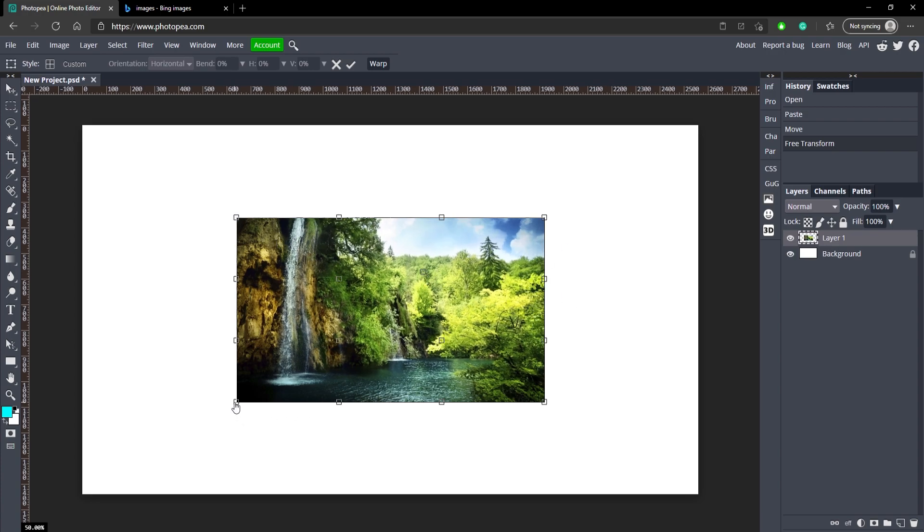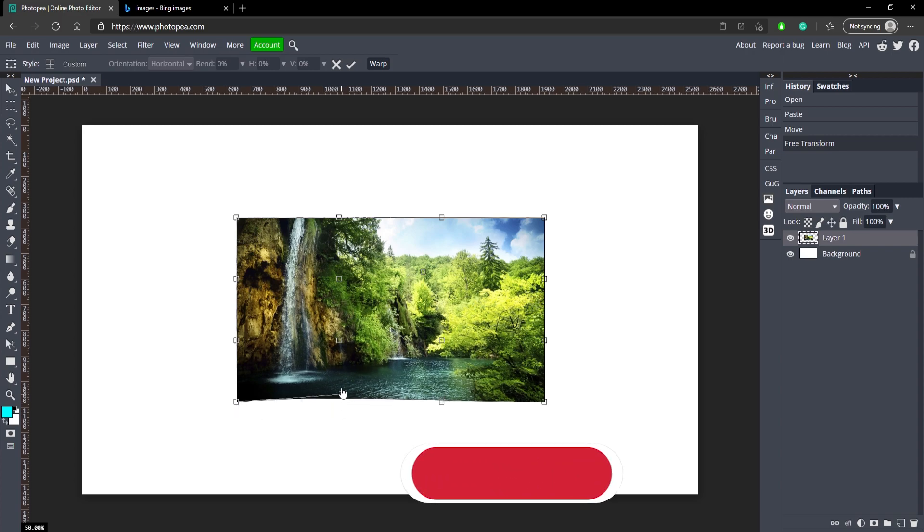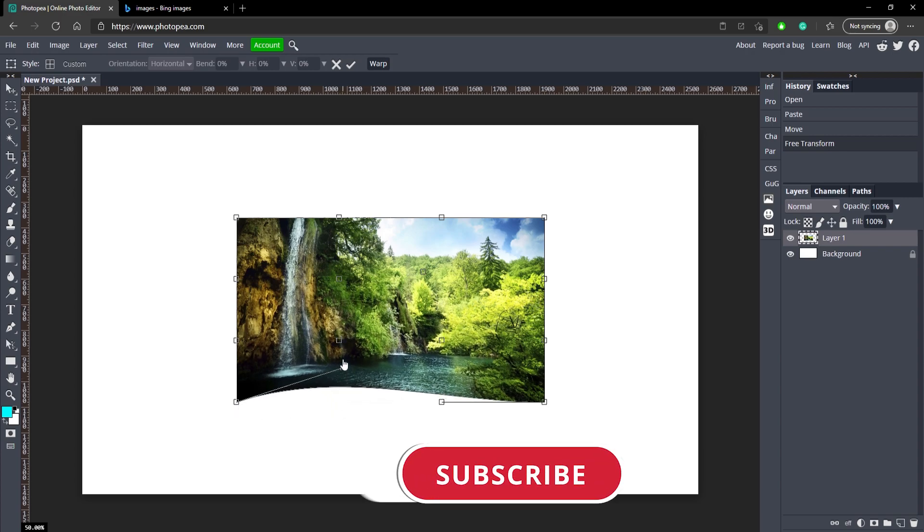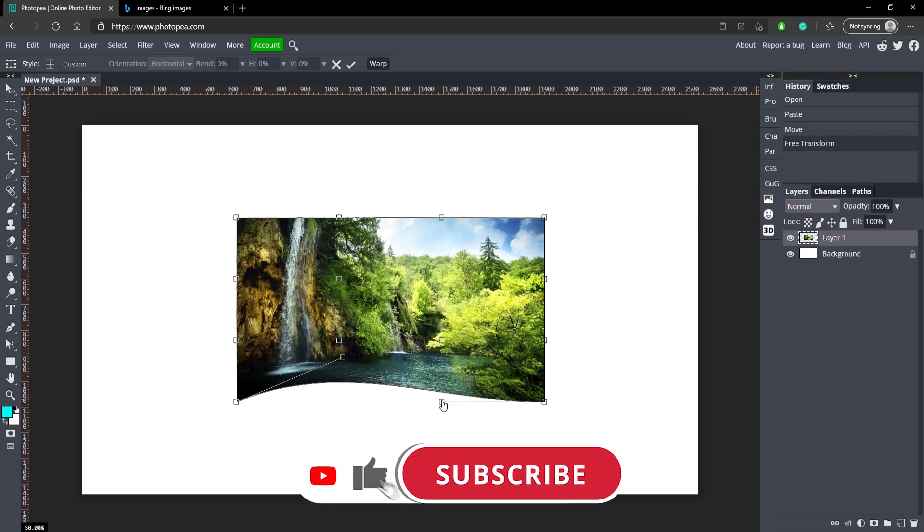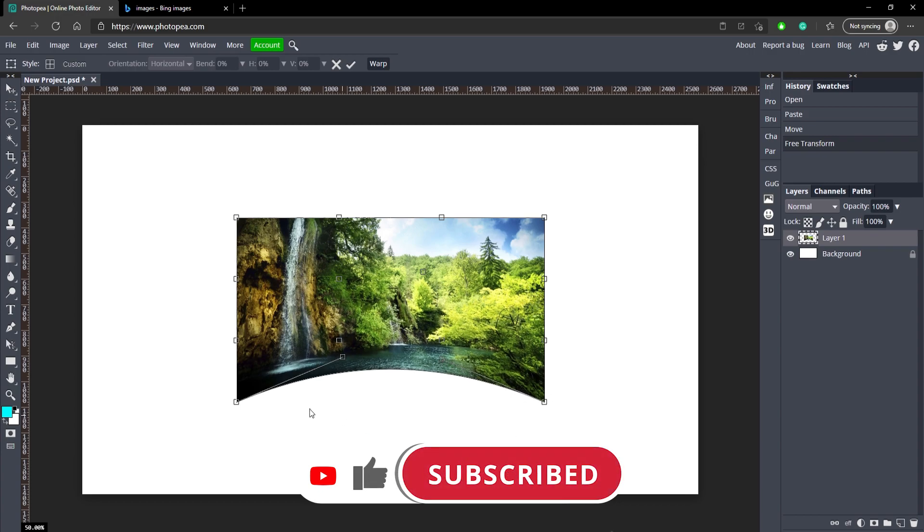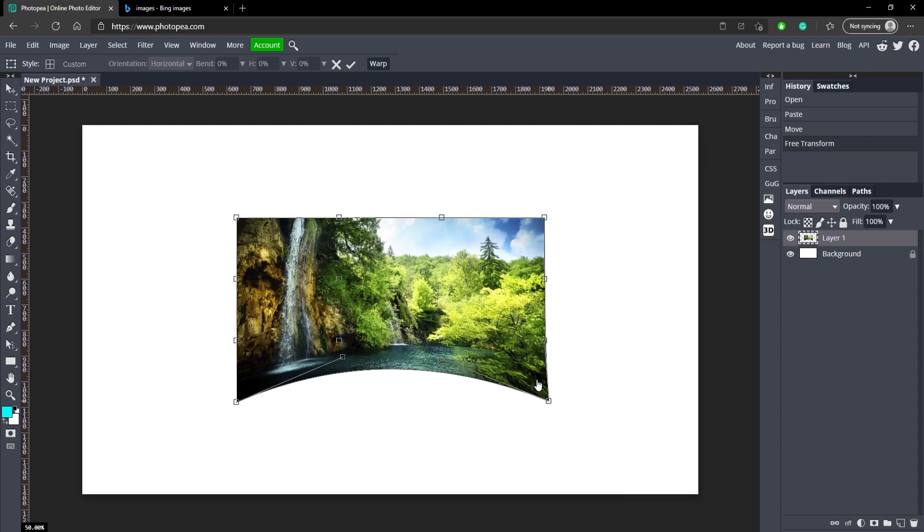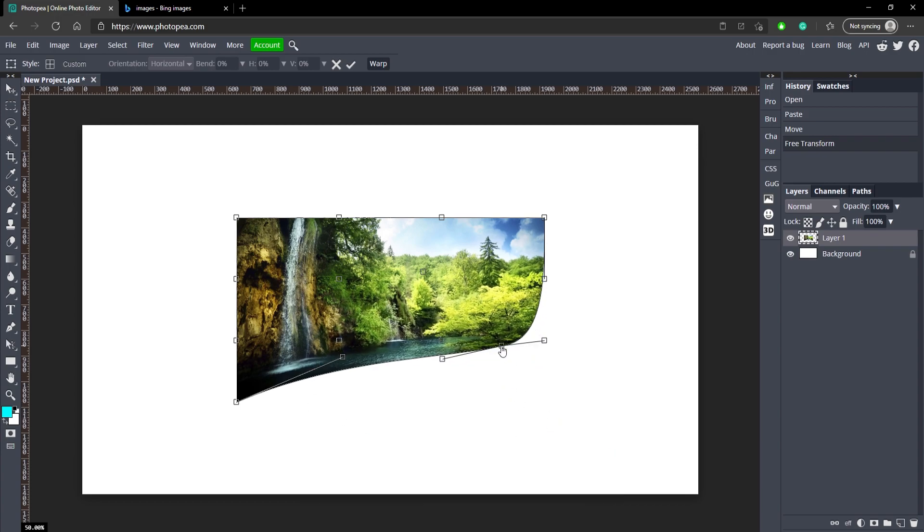So if you grab one of these corners down here, right here, and you pull it up and pull this one up, you can see you can curve the image like that. And you can bring these sides in.